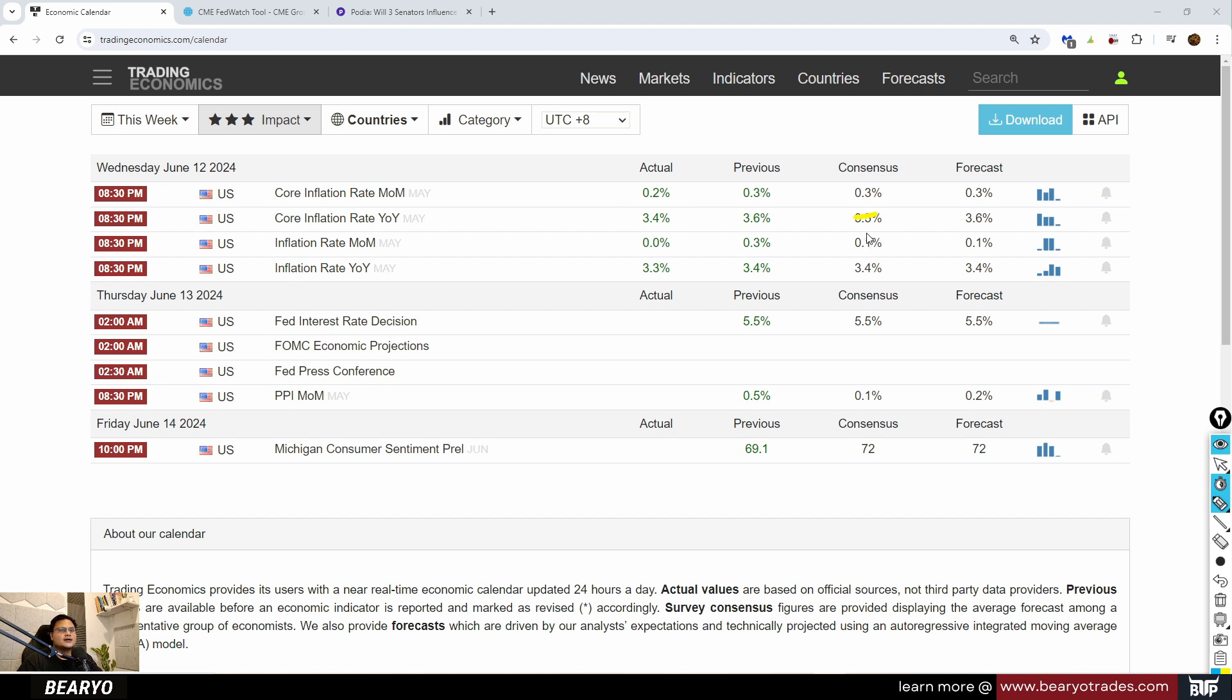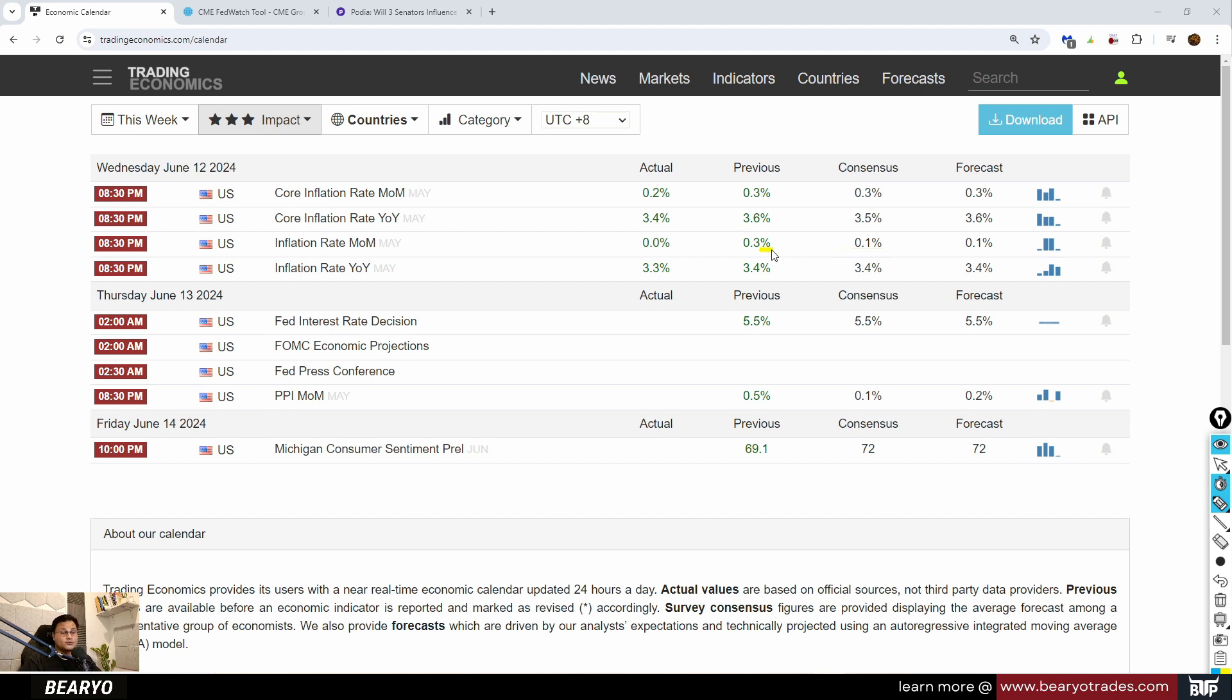We can also see that non-core for the month of May we have it at 0%, lower than expected 0.1%, lower than the previous month of 0.3%. Year-on-year inflation rate lower, 3.3% versus the consensus of 3.4%.